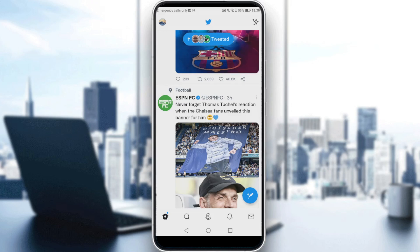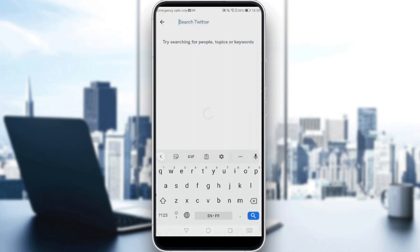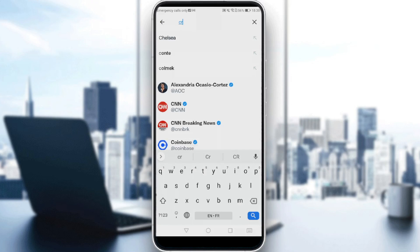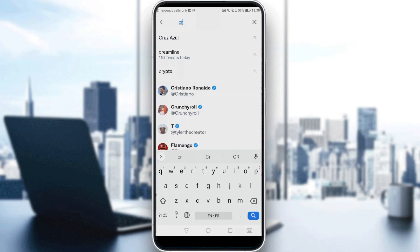When someone blocks you on Twitter, their profile will display a message. So let me just do an example and see what it looks like.